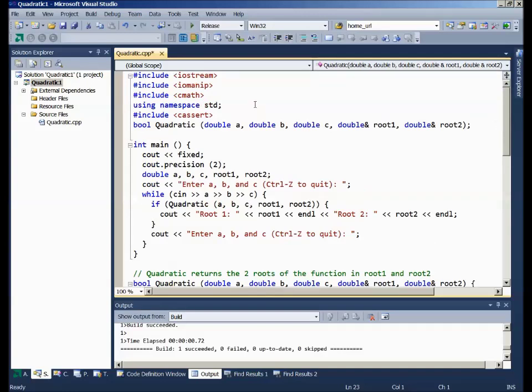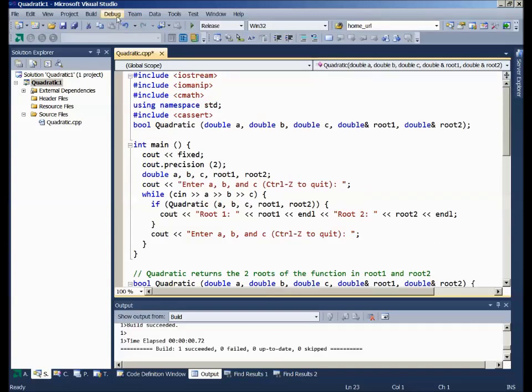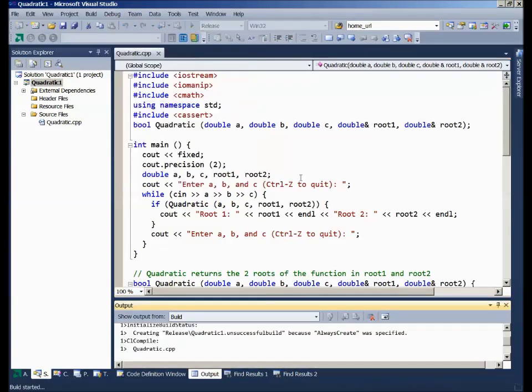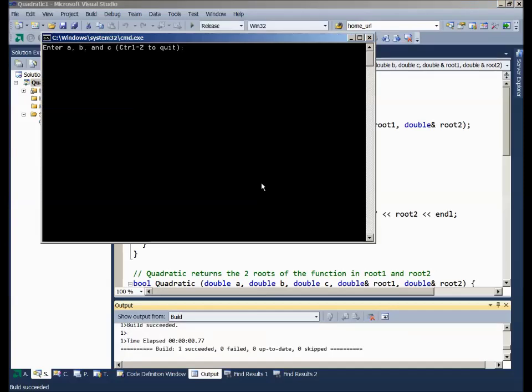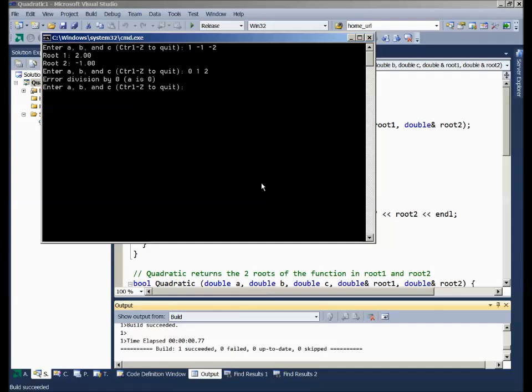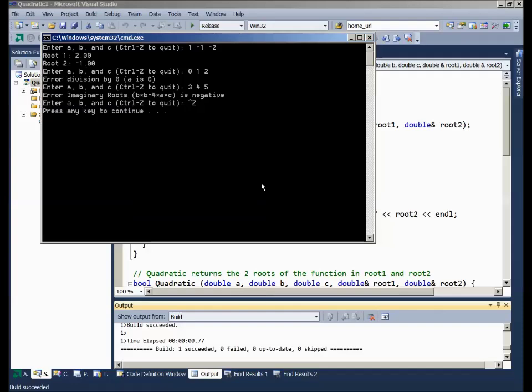Now we have a program that we can put into production. And it will work fine. We'll enter our good value first: 1, minus 1, minus 2. That part's working. I'll enter 0, 1, and 2. Ah! We're now trapping the error and displaying the error message for the user. Try another one: 3, 4, 5. And we have the imaginary roots and we're in business. We've now got a working program.